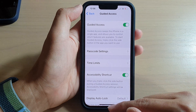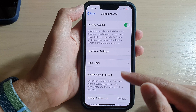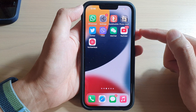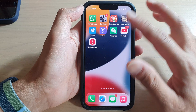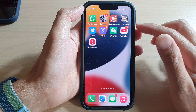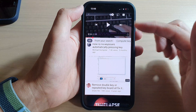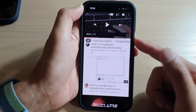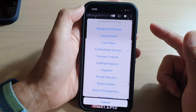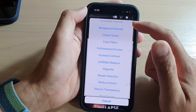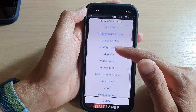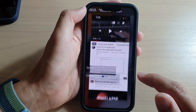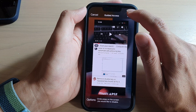This can be quite useful — for example, if you want to allow your kids to watch YouTube but don't want them messing with your phone. Open the YouTube app, then triple click the side button: one, two, three. From the Accessibility Shortcuts menu, scroll down and tap on Guided Access, then tap the Start button.